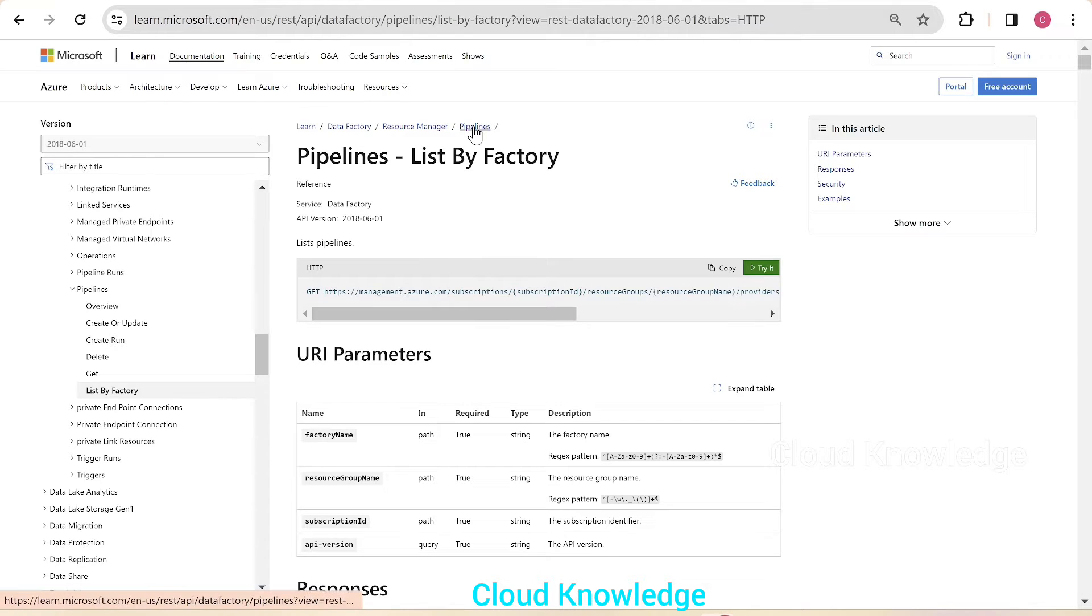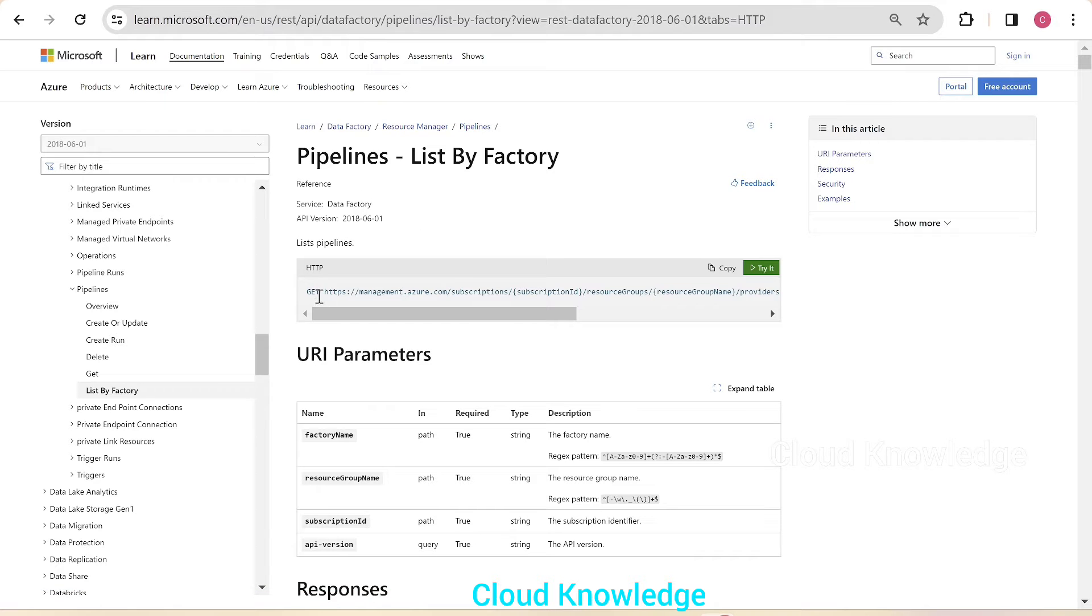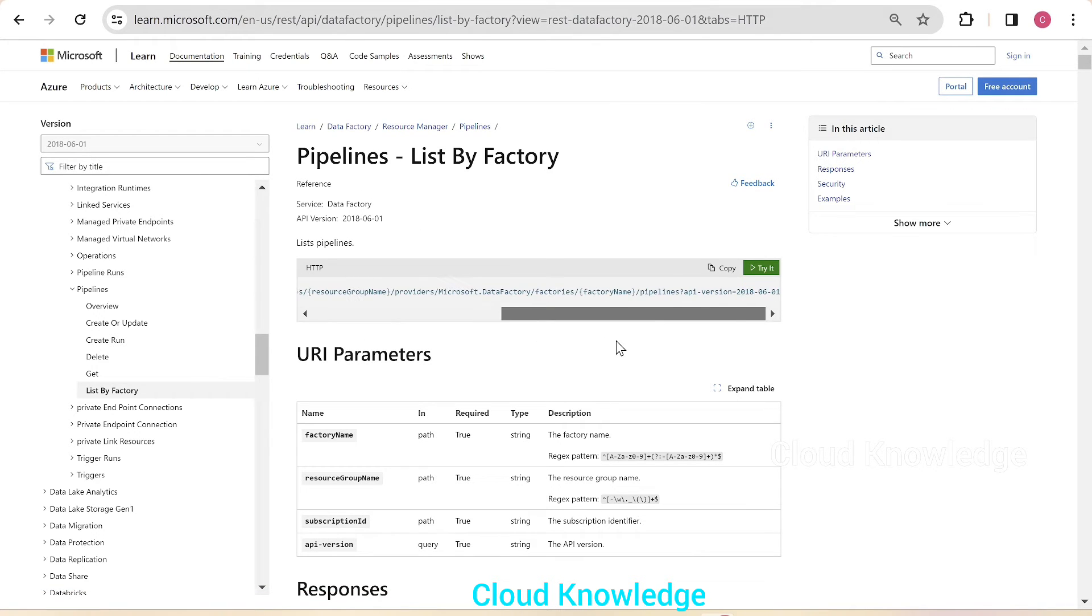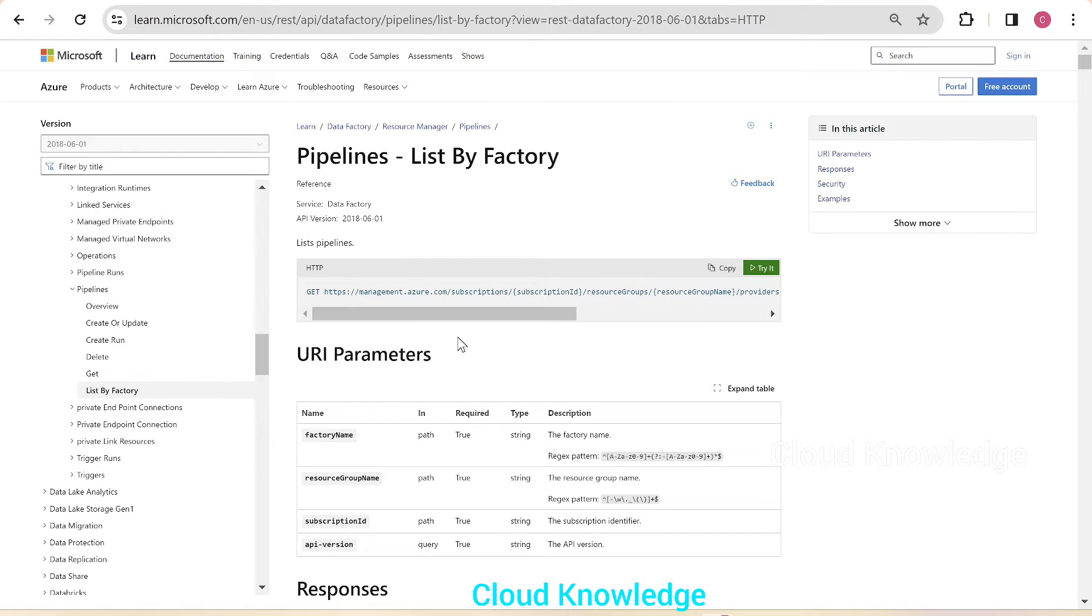We have under the Microsoft REST documentation page a GET method request which has this URI. In this URI we have to fill in the details of our data factory to get the list of pipelines.